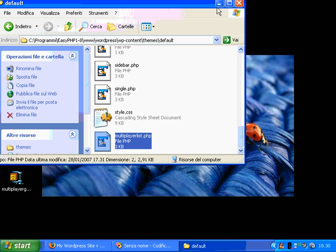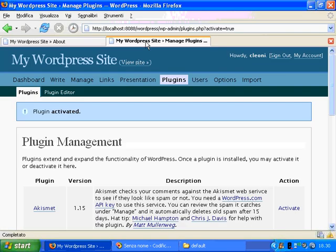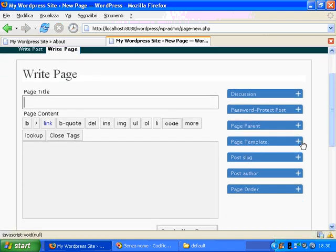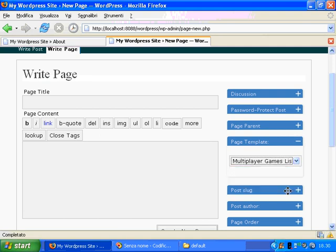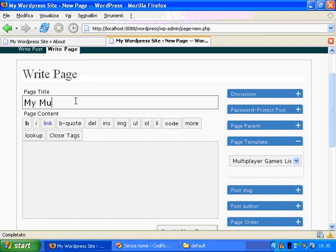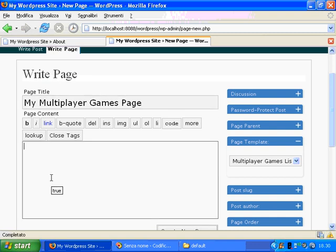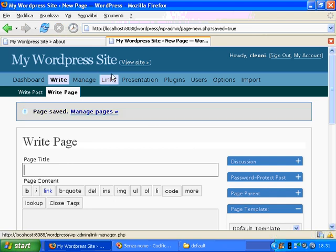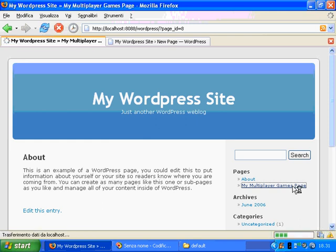MultiplayerList.php — this is a template. What I will do next will be to create a new page which will be using this template. I will choose the MultiplayerGamesList template. This is basically a template which produces a list of multiplayer games. I can write here some introductory text, and click this button to create a new page based on this MultiplayerGamesList template. This template, in conjunction with the plugin, will produce the MultiplayerGamesList here.